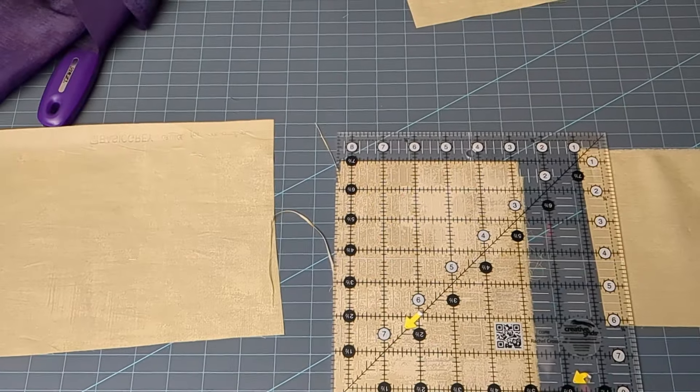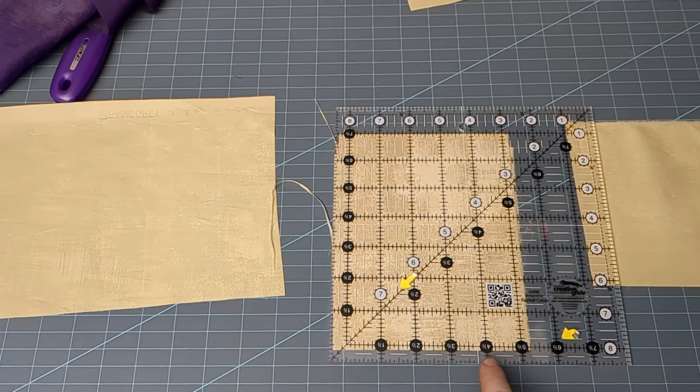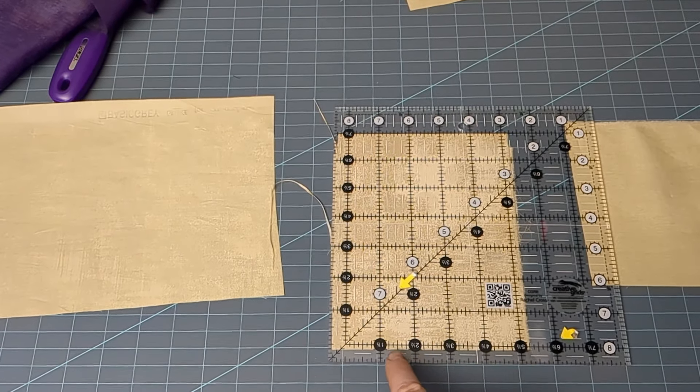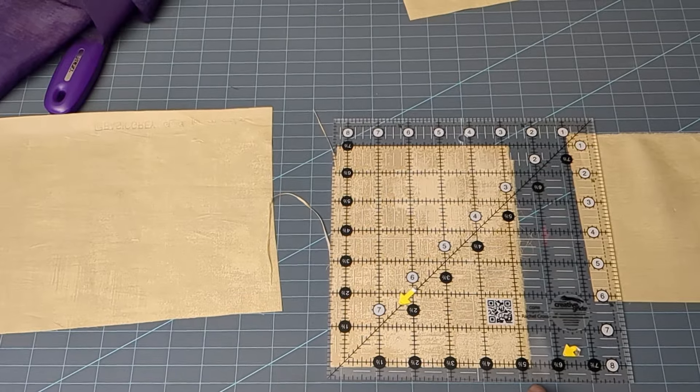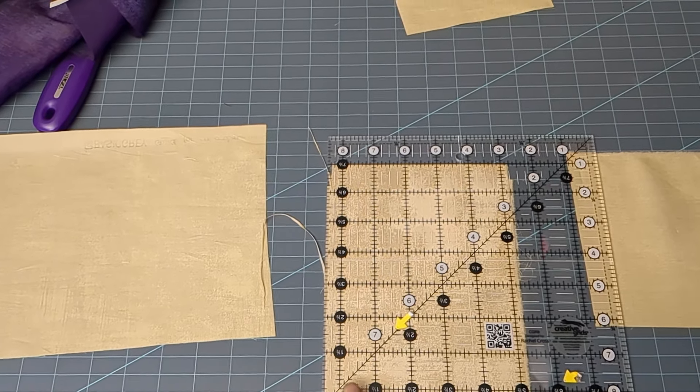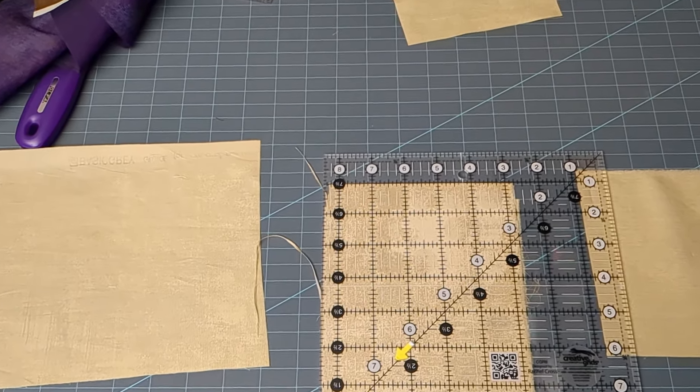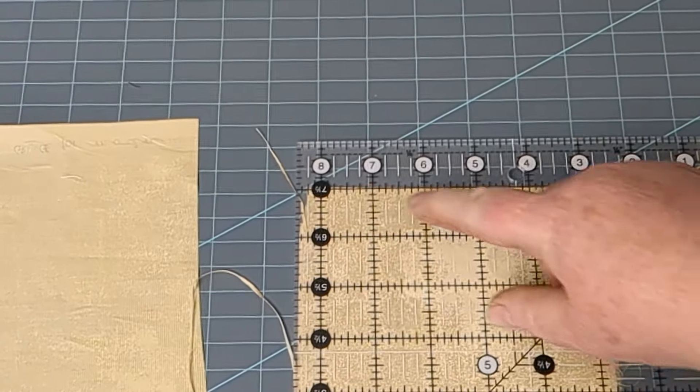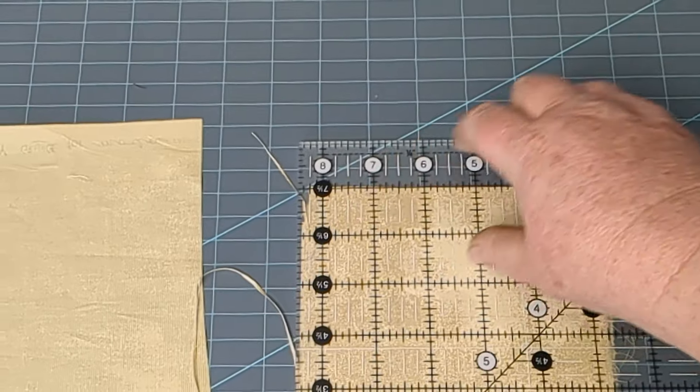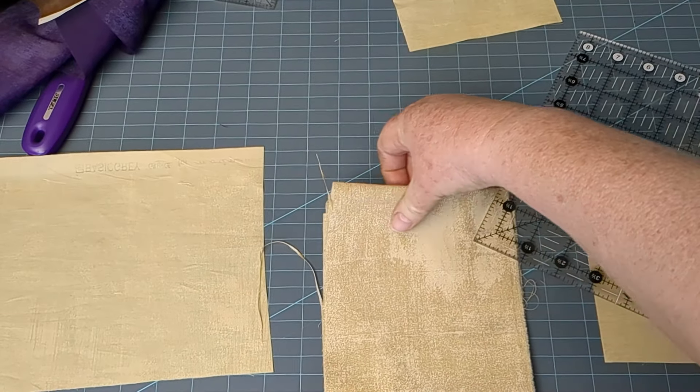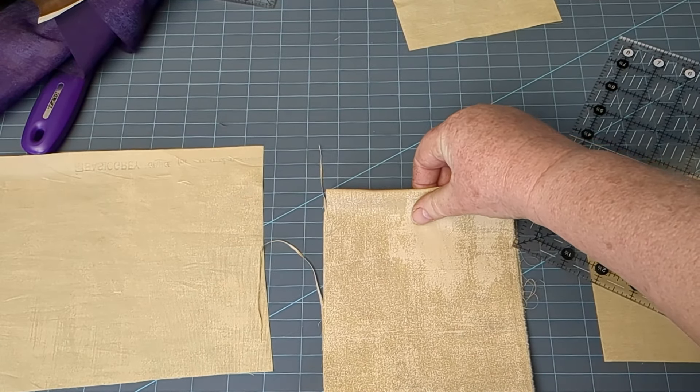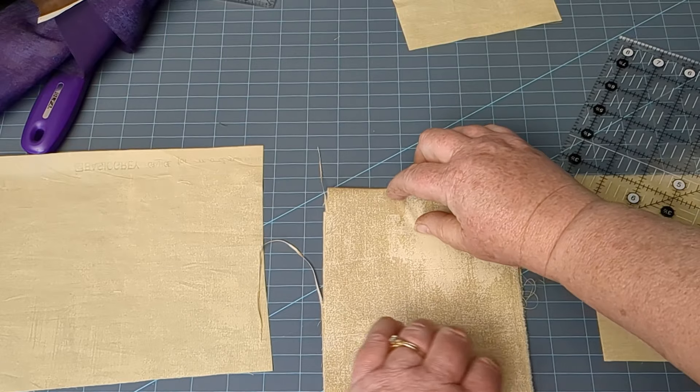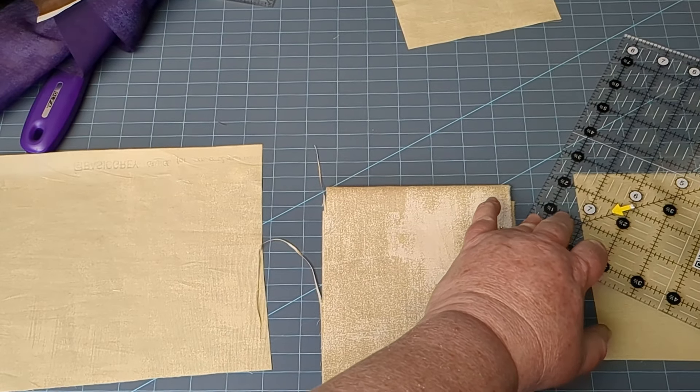You have two folds. You have to make sure both are parallel, and this is pretty close. If I bump it up here, let's see, I'm a little bit off, so I just want to adjust and smooth the fabric until both of those folds are parallel.